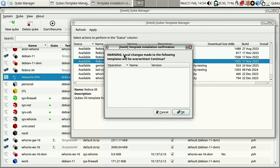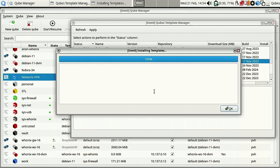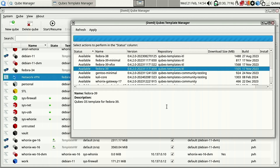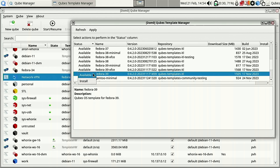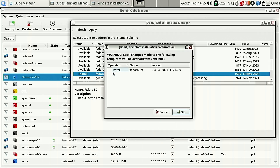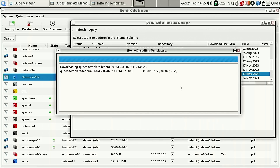What we're going to do is install Fedora 39. We go under Available, toggle it down to Install, hit Apply, and you'll see it's going to install this version of Fedora. It's now downloading the template - 1.5 gigabytes - and it looks like it's moving pretty quick, but it's still going to take roughly 20 or so minutes, so we'll come back when that's done.